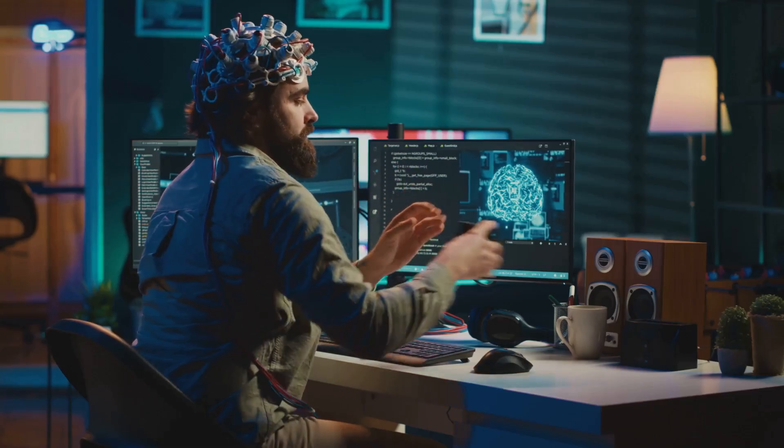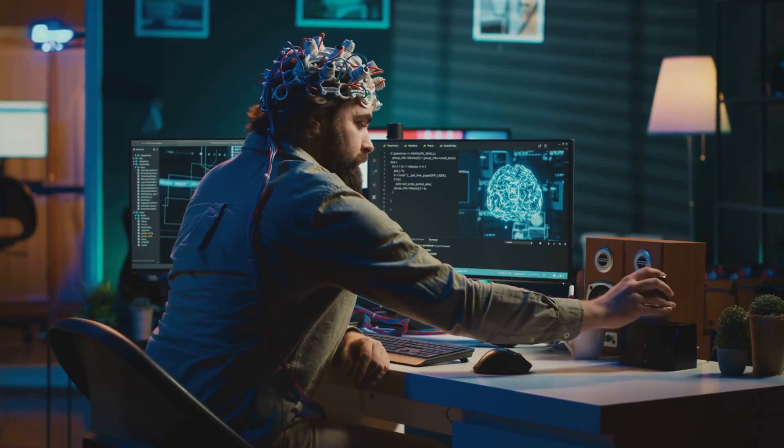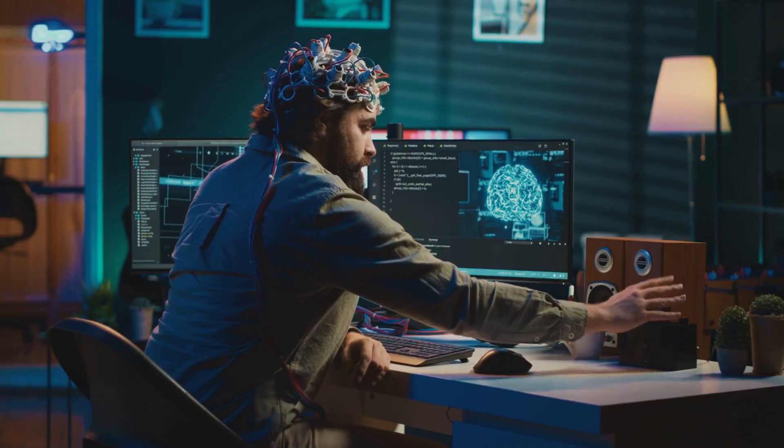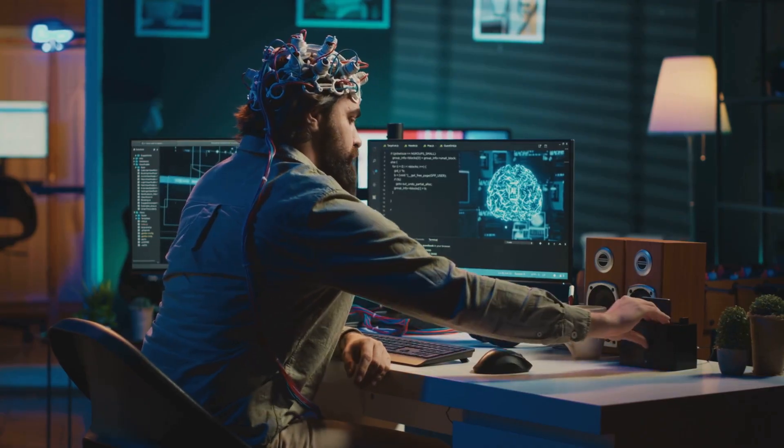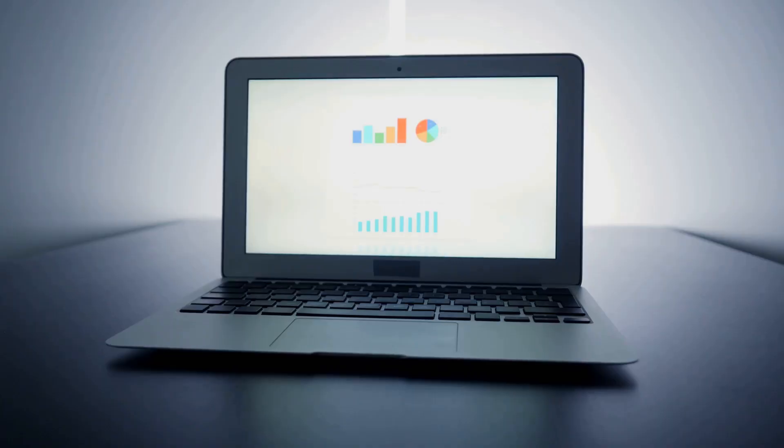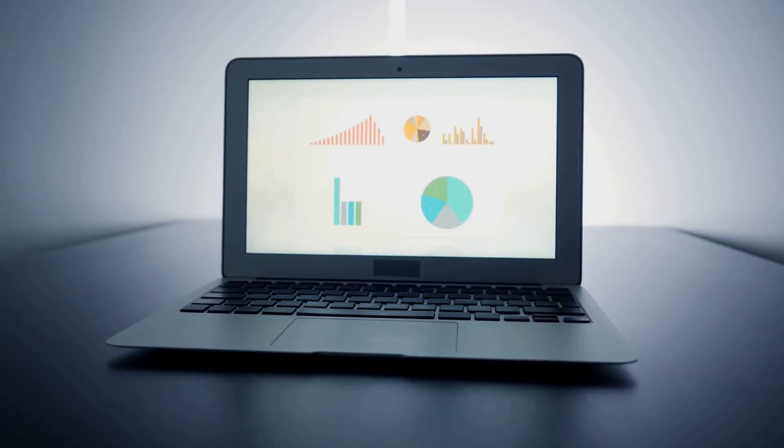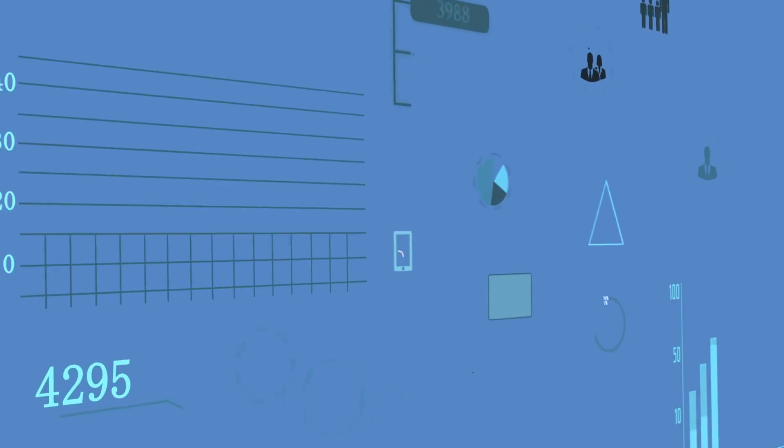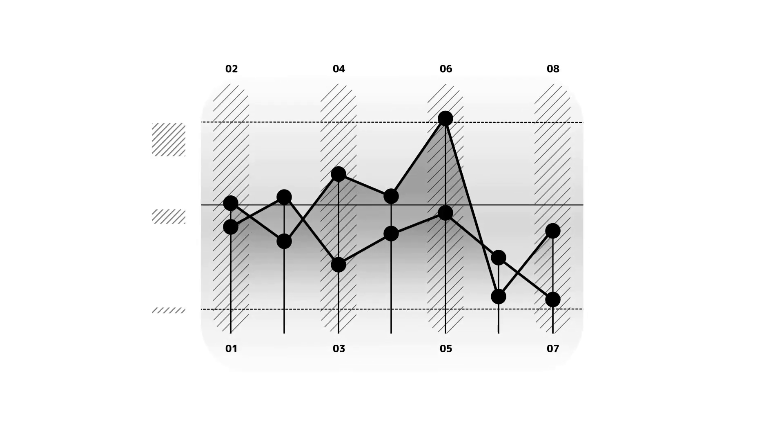Our brains are naturally wired to spot patterns, identify trends, and understand relationships visually. This is much faster and more intuitive than trying to decipher long lists of numbers. A well-designed chart can reveal changes, trends, and outliers almost instantly, all at a single glance.